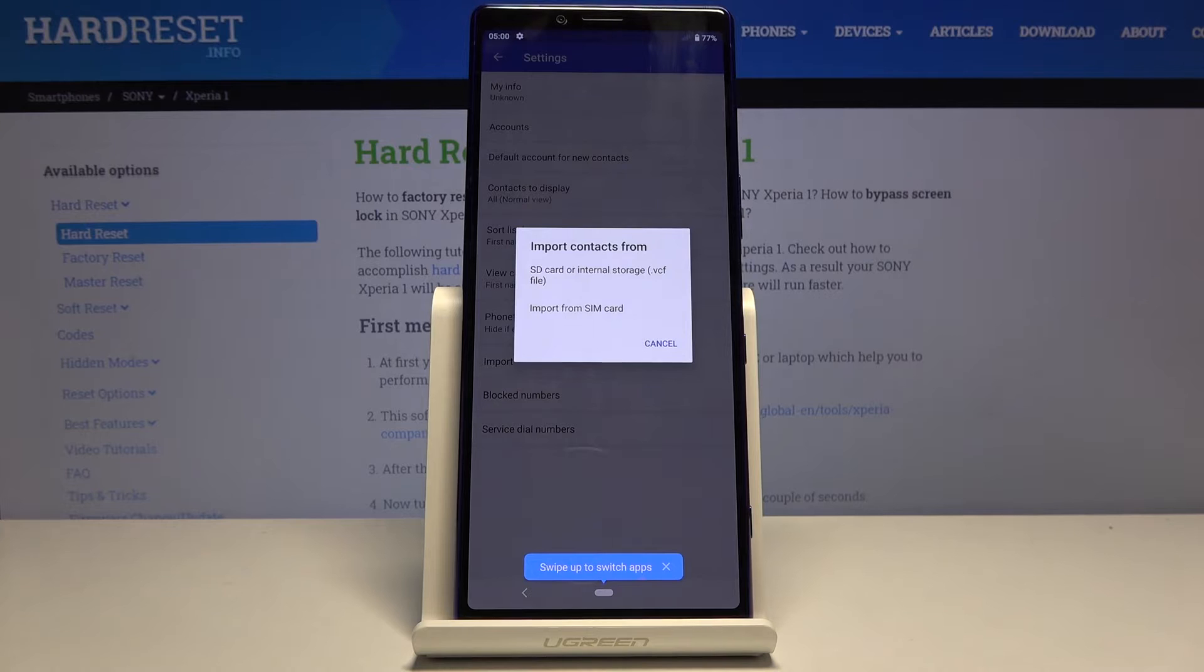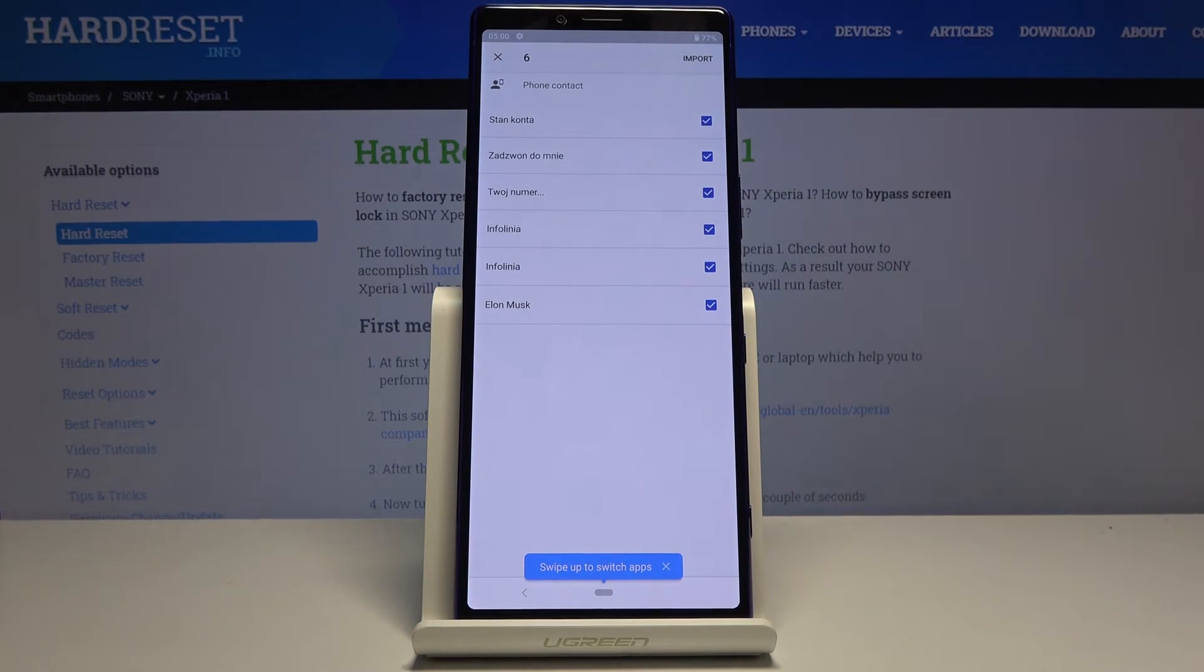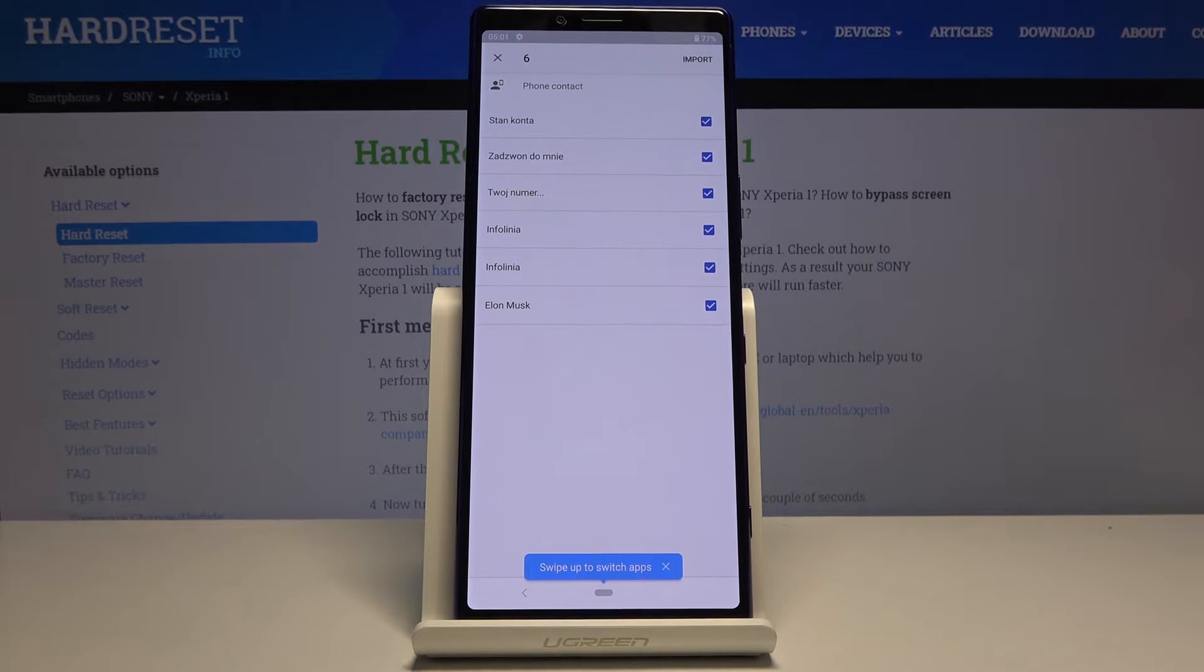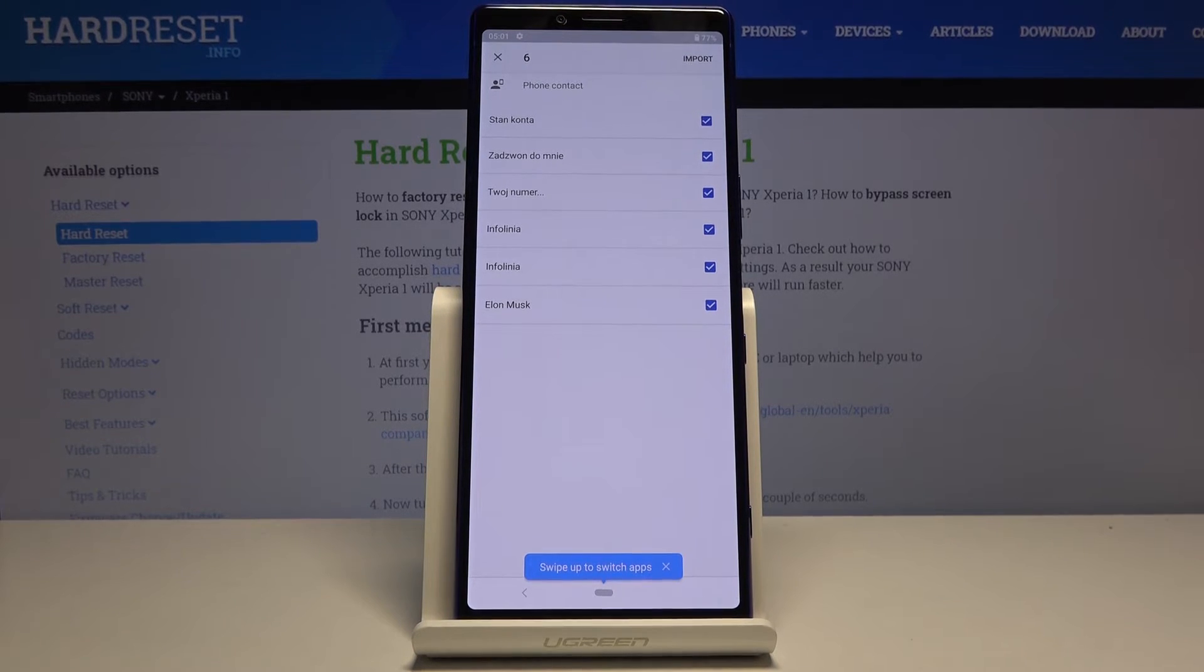Choose to import from your SIM card, and this will automatically show you all the contacts that are located on the SIM card in the device.